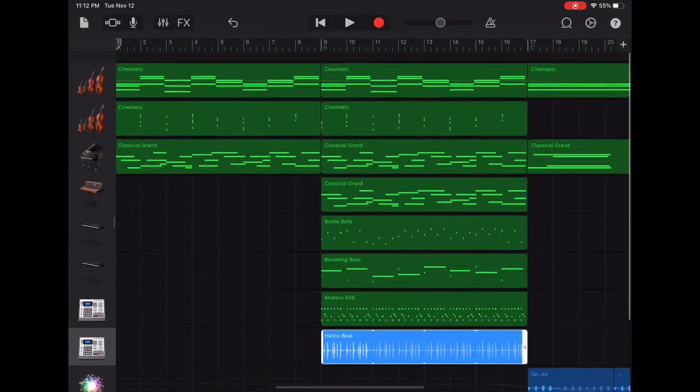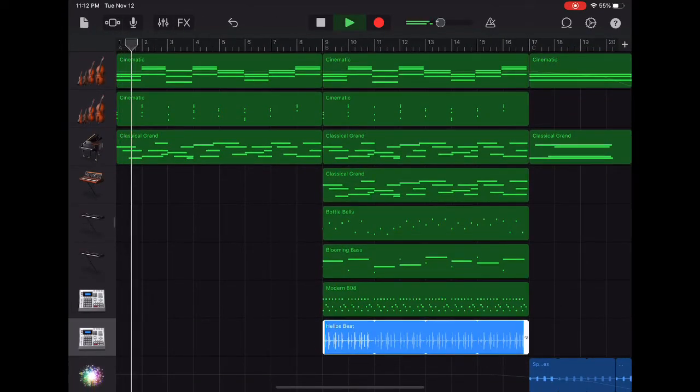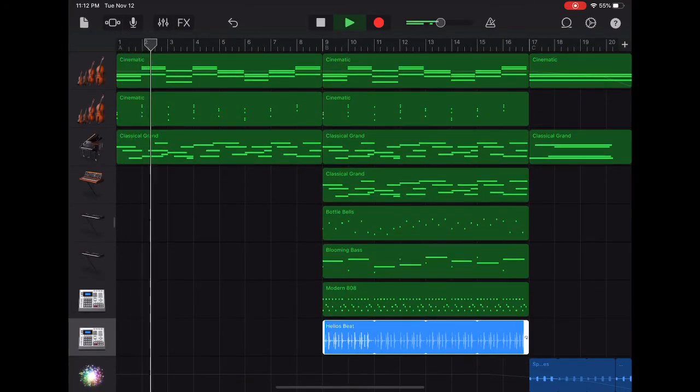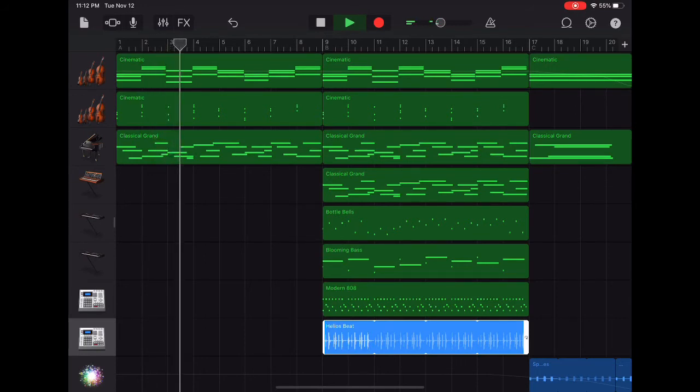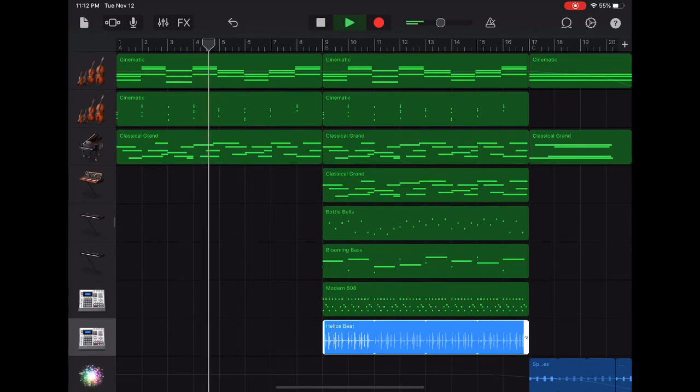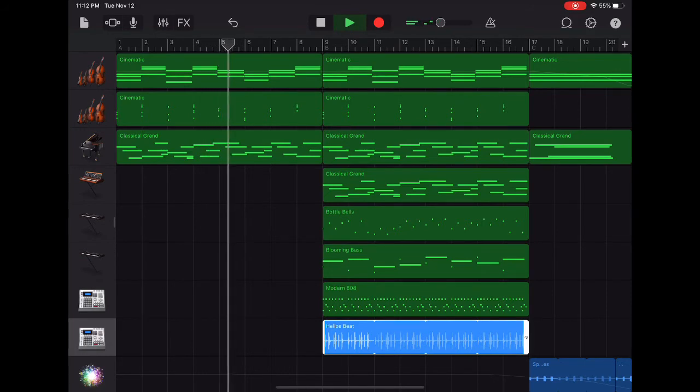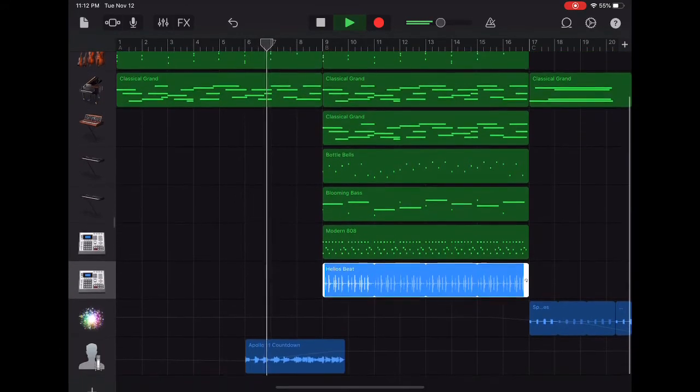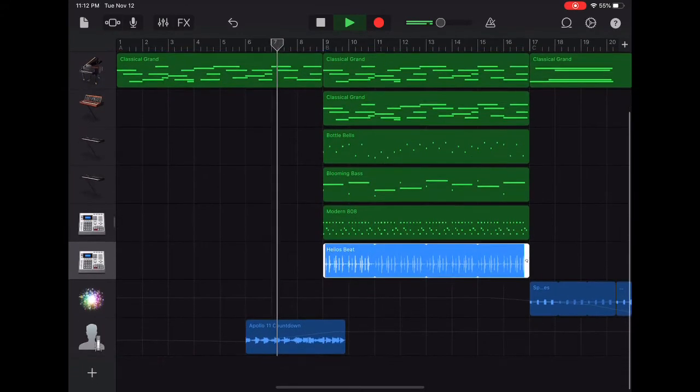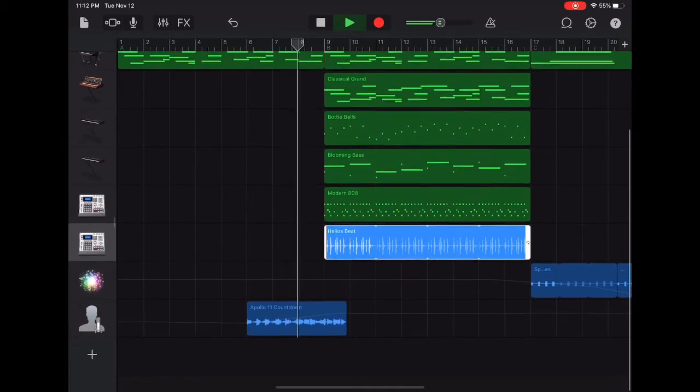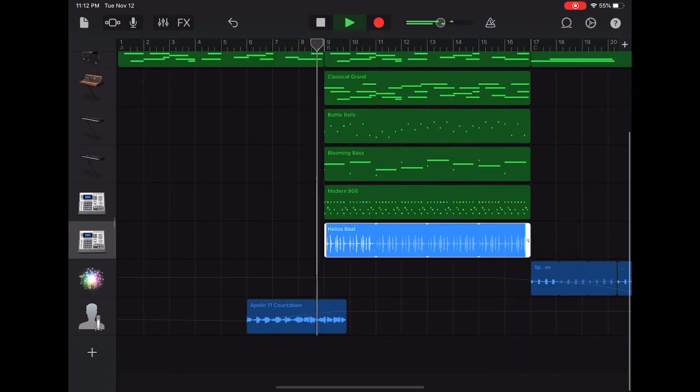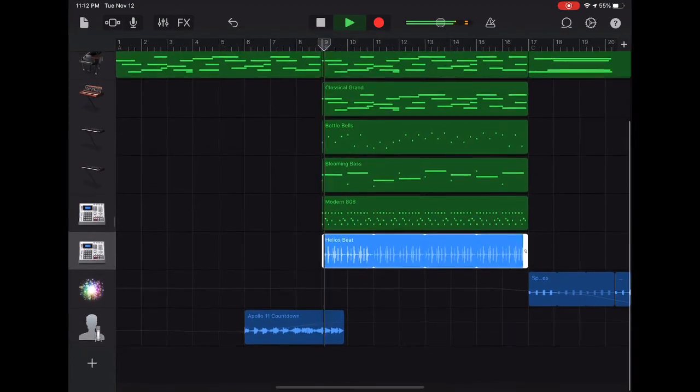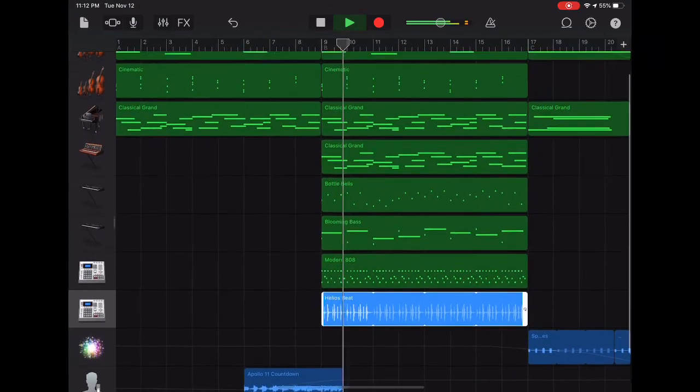Let's play it back from the beginning. Five, four, three, two, one, zero. All engine running. Liftoff. We have a liftoff.